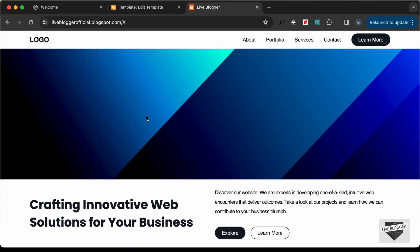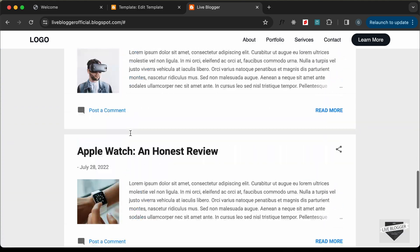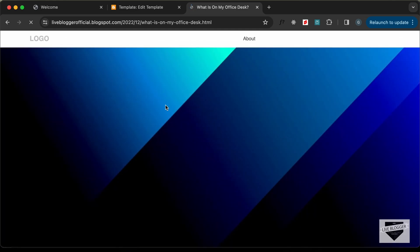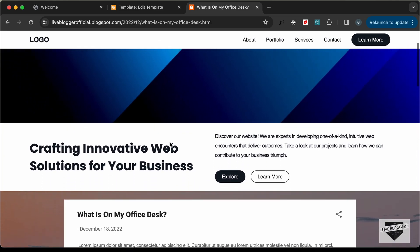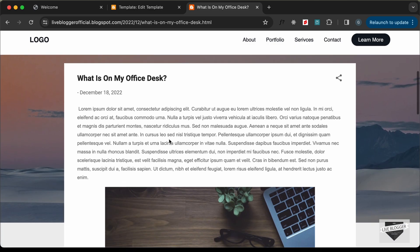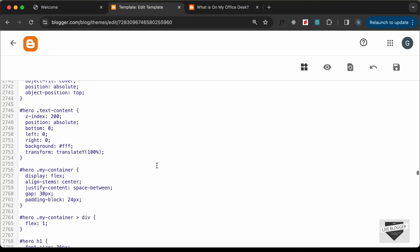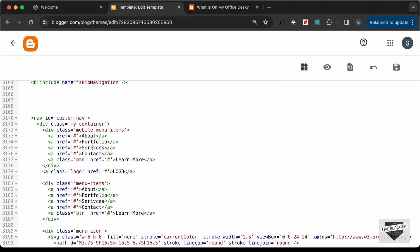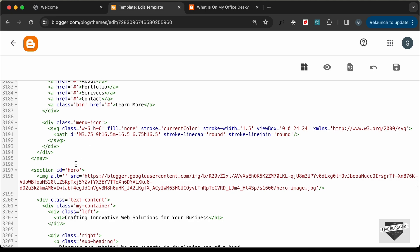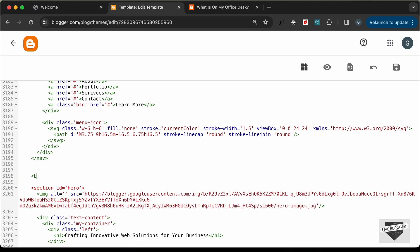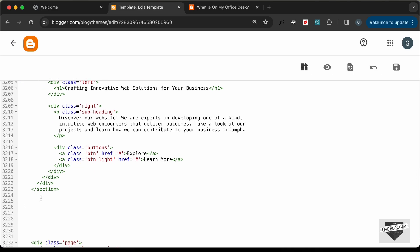Everything looks good. But if you scroll down or go to a post page, the hero section and animation appear there too — we only want it on the homepage. Go back to the HTML code and wrap the hero section inside a Blogger conditional tag: '<b:if cond="data:view.isHomePage">'. Scroll to the end of the section and close it with '</b:if>'.